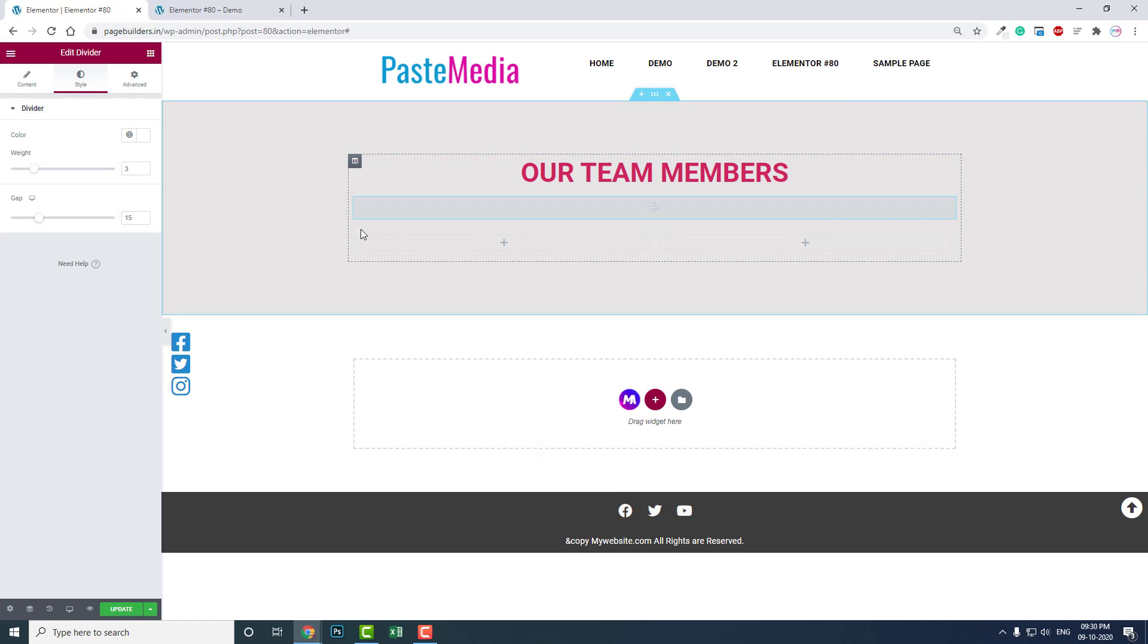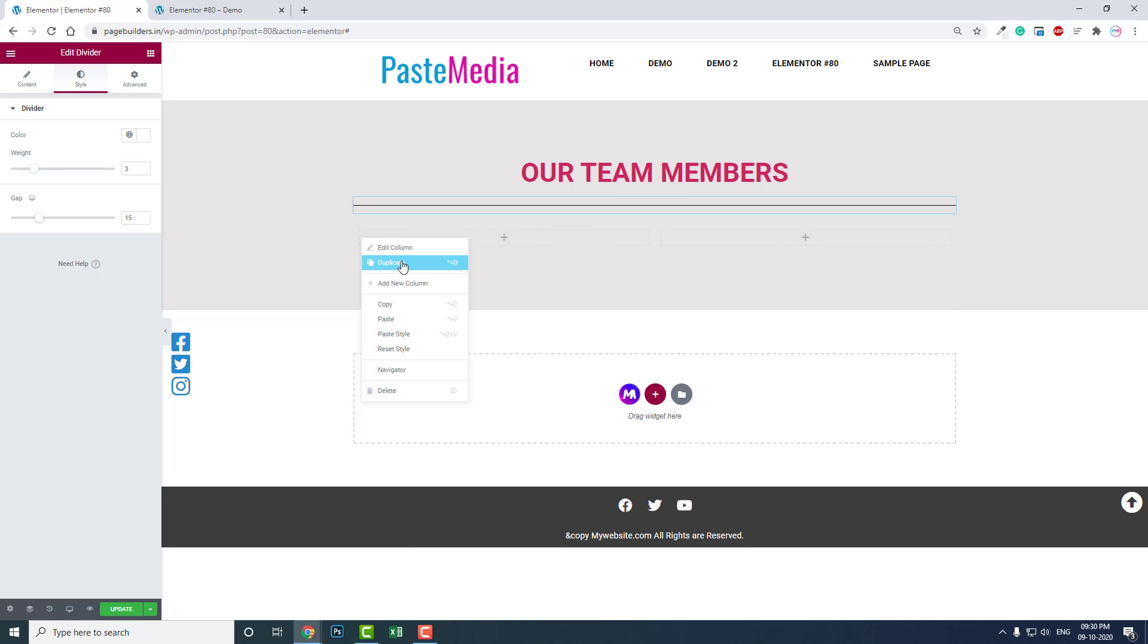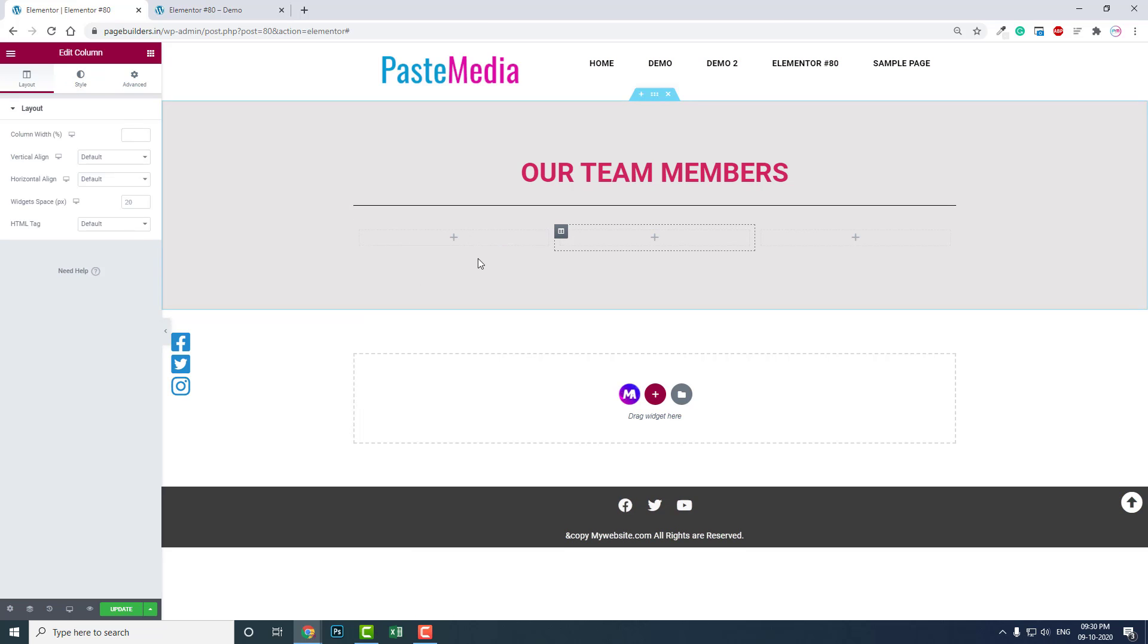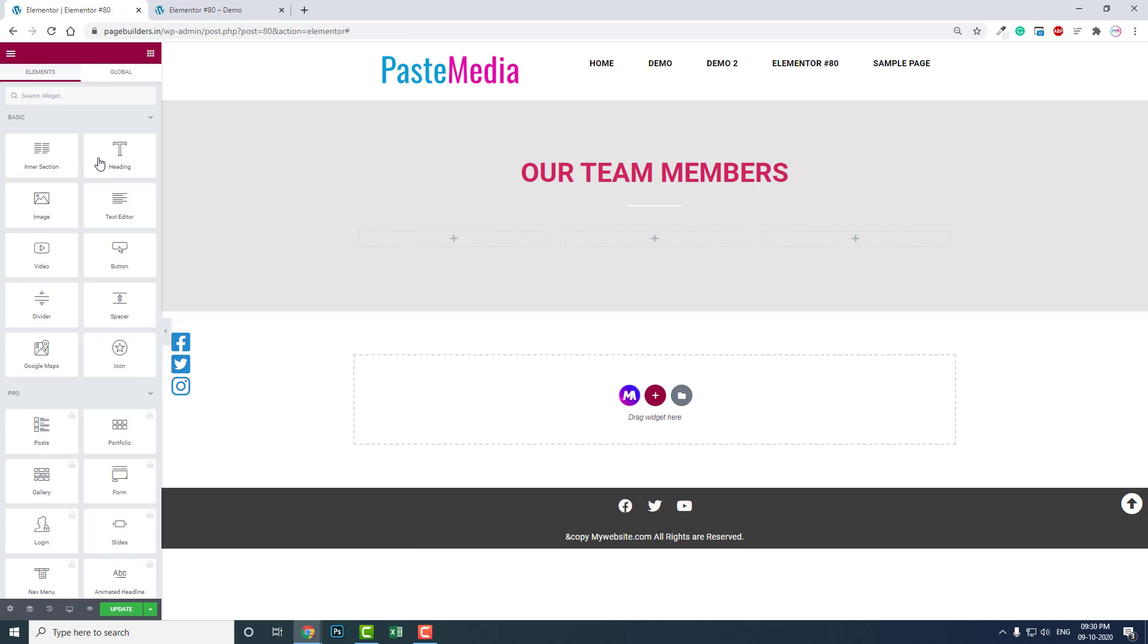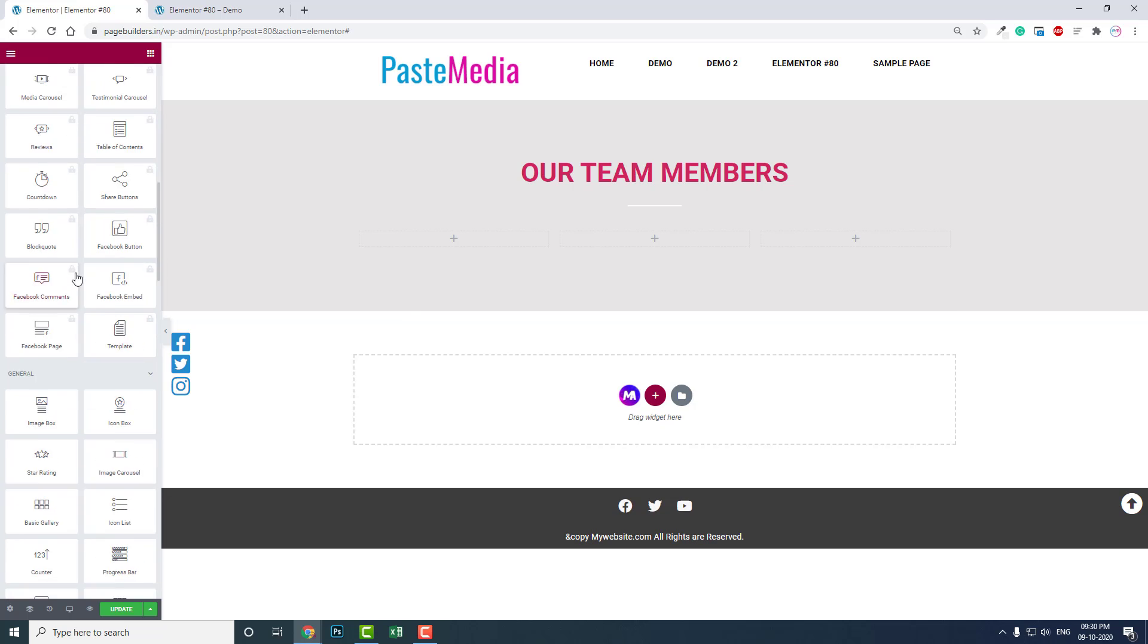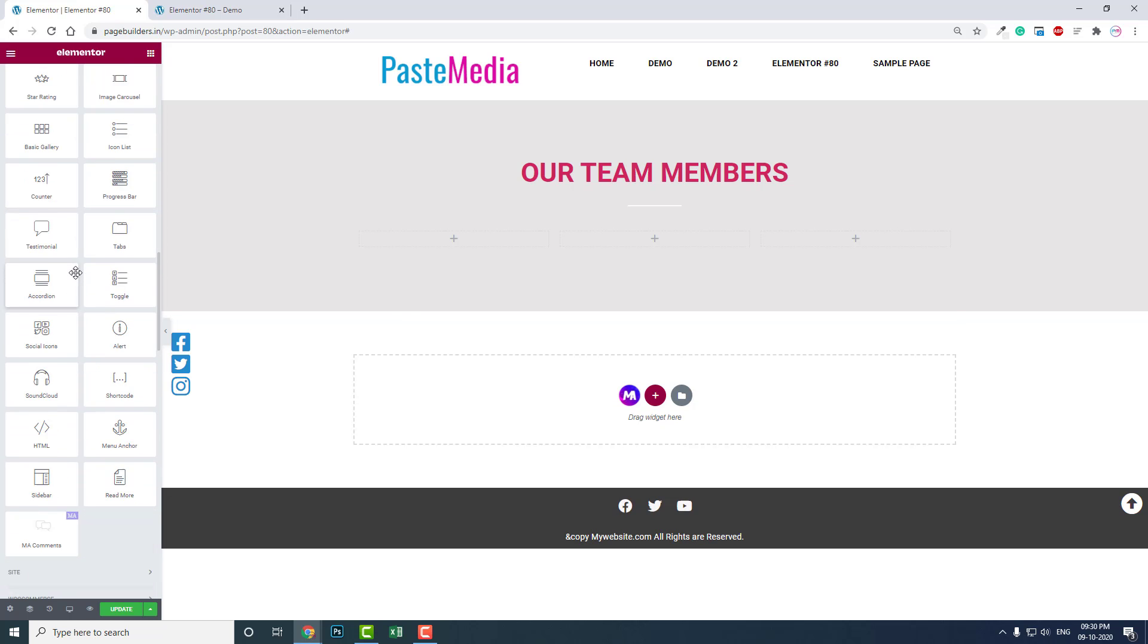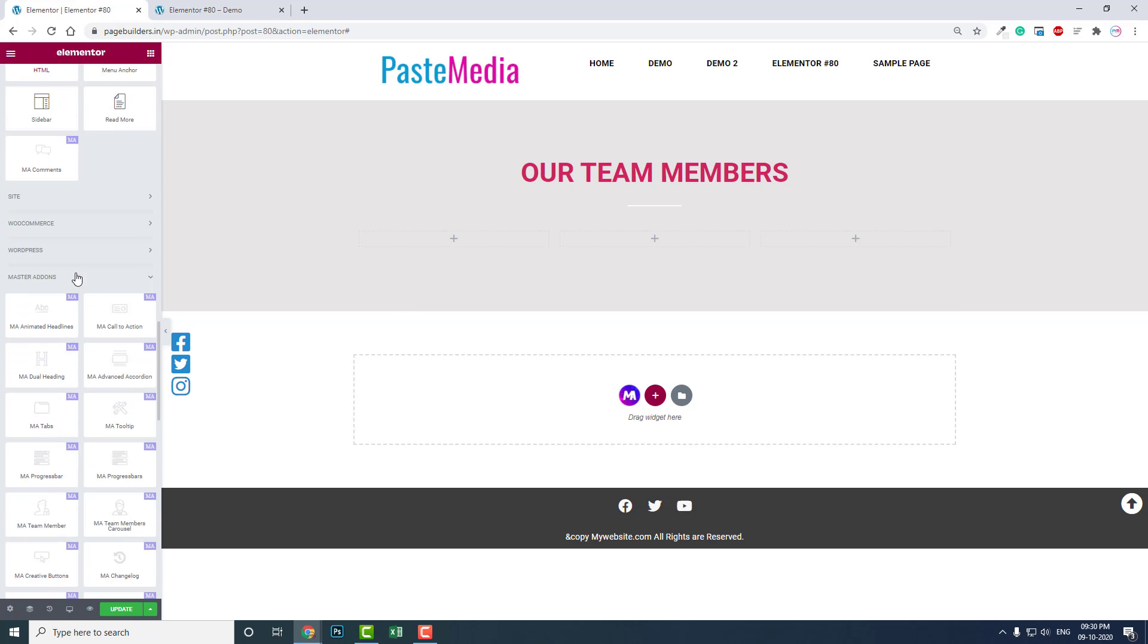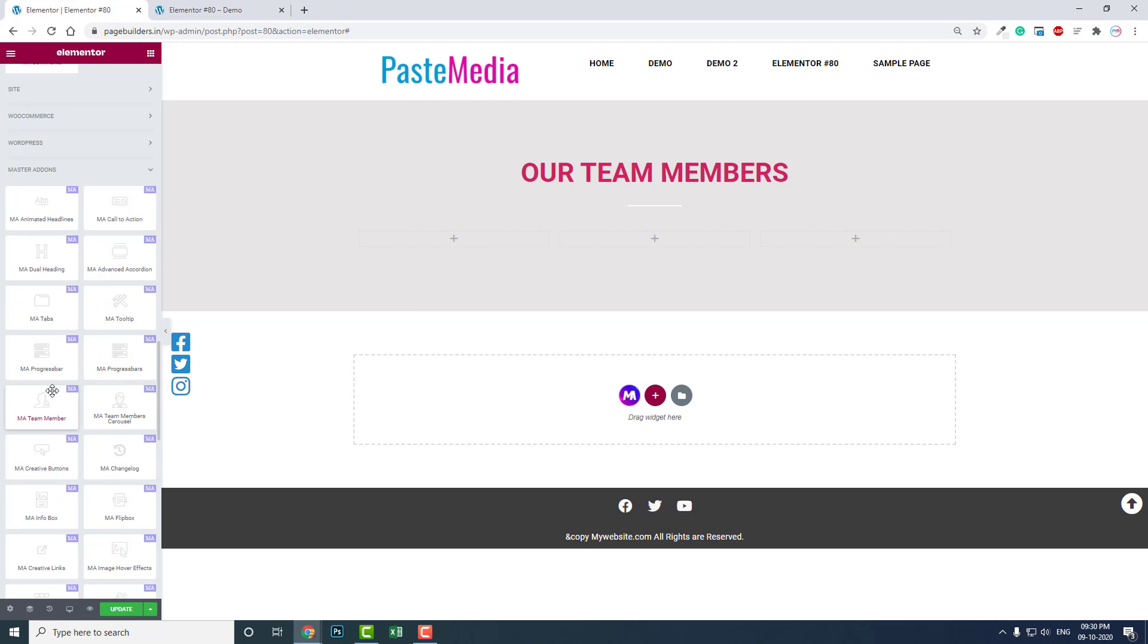Now let's add Master Add-ons team member widget.